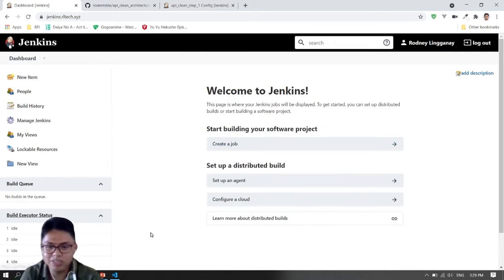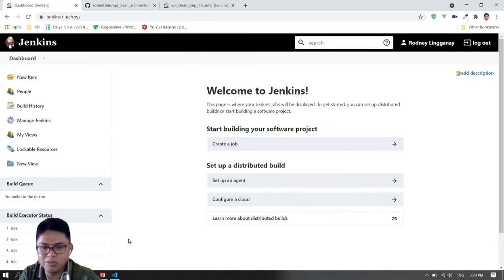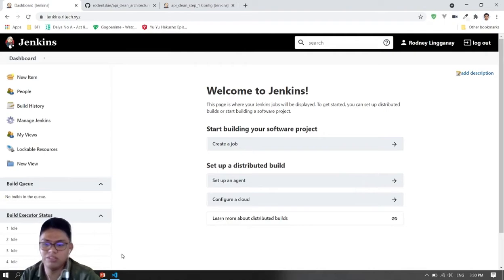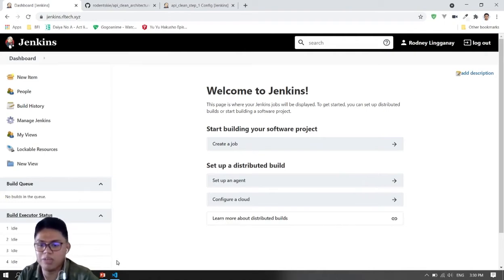Hi guys, welcome back. Today we will be implementing the CI/CD for our Node.js API.